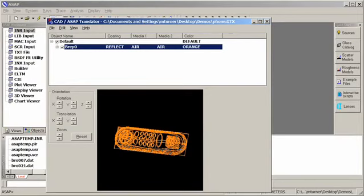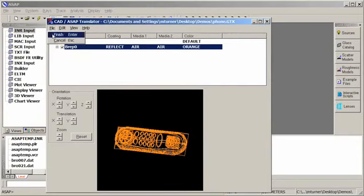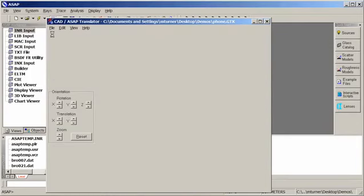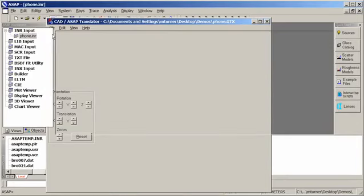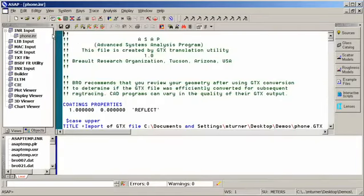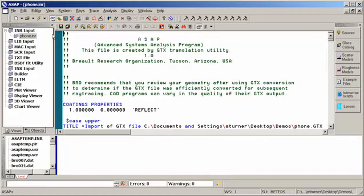And at this point in time, if I want to finish up, all I need to do is go File and then Finish, and an ASAP INR script will be created for me from this file. I now have the part available to me in ASAP, and I can perform any analysis, add any other components, and use this as I would any other ASAP script.